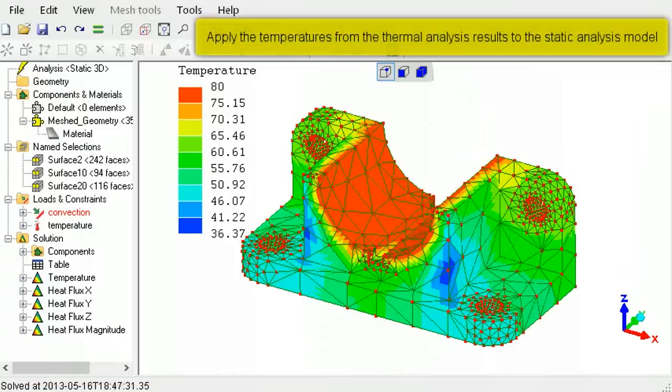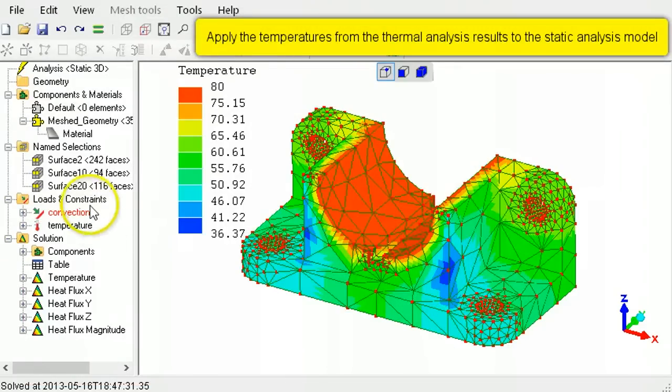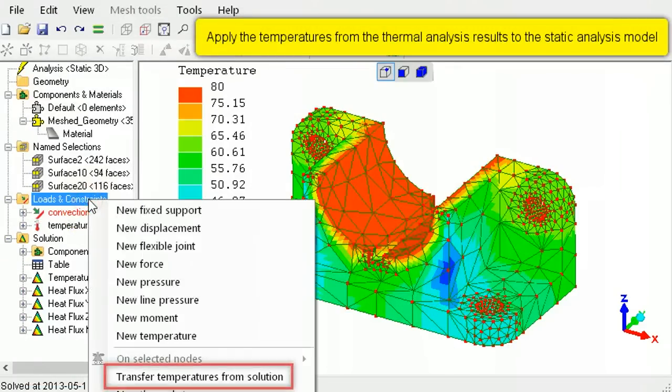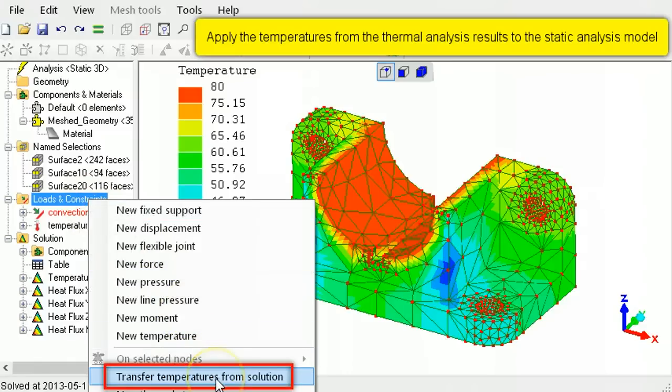To transfer the temperatures from the thermal analysis results, right-click Loads and Constraints, then select Transfer Temperatures from Solution.